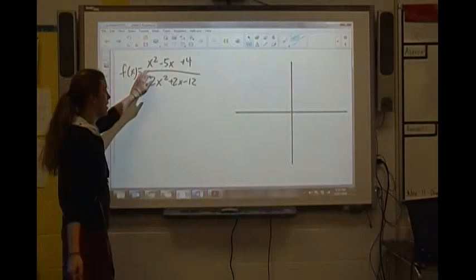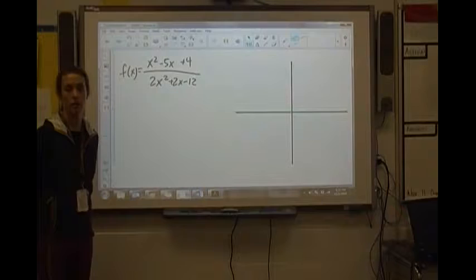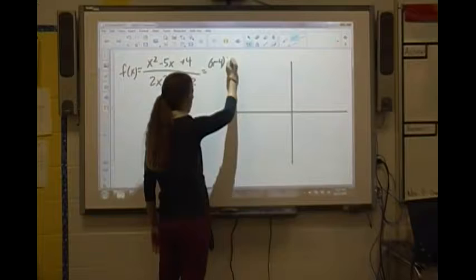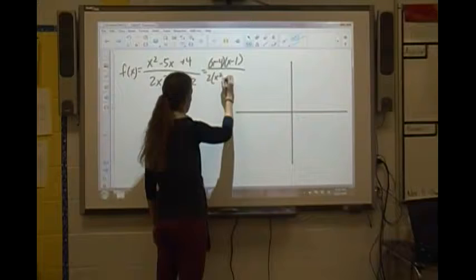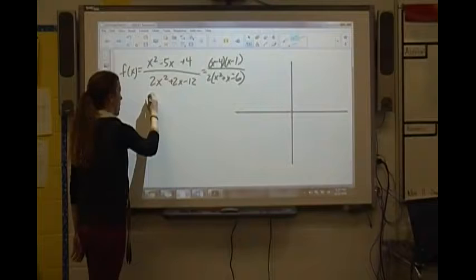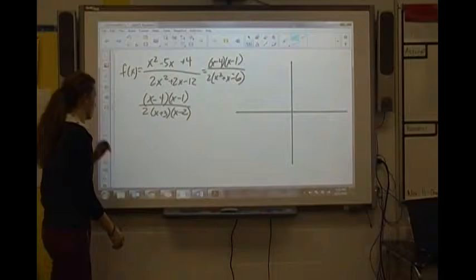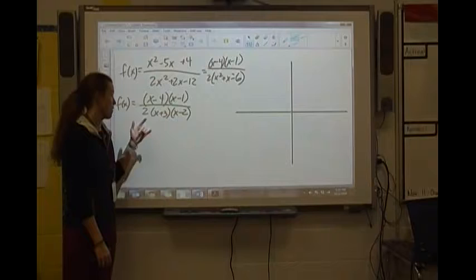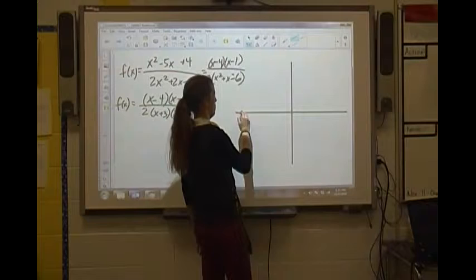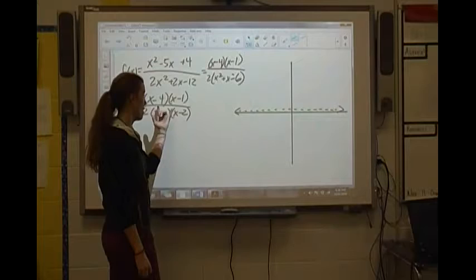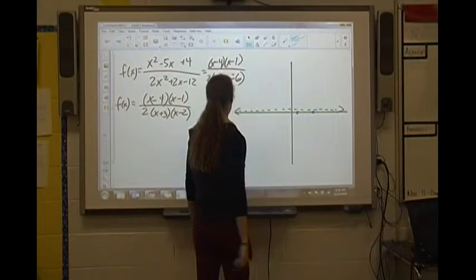Now we look at f(x) = (x²-5x+4)/(2x²+2x-12). Factoring gives us (x-4)(x-1) in the numerator over 2(x+3)(x-2) in the denominator. We see a horizontal asymptote at y = 1/2 because the degrees are equal. We have x-intercepts at x = 4 and x = 1, and vertical asymptotes at x = -3 and x = 2.